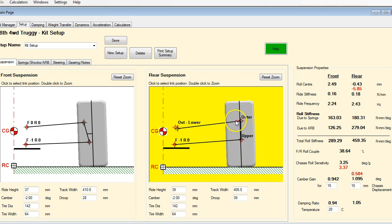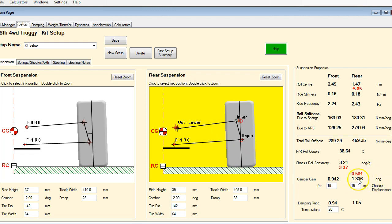Now we can also shorten this upper link. Because the shorter the link is, the more camber gain you're going to have. And so now you can see we've gone to 1.36 degrees.